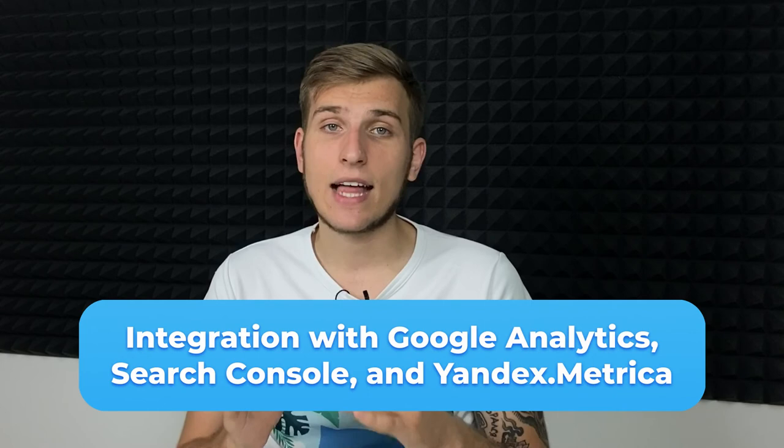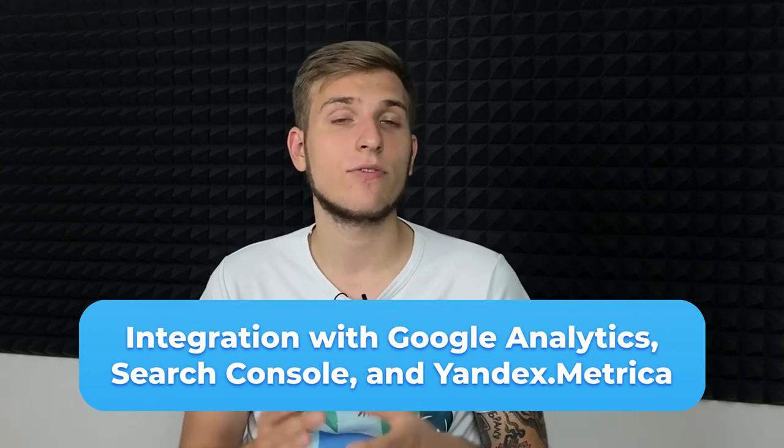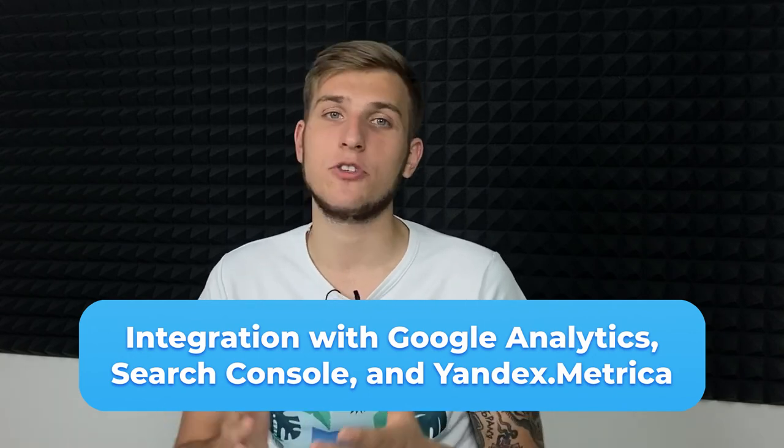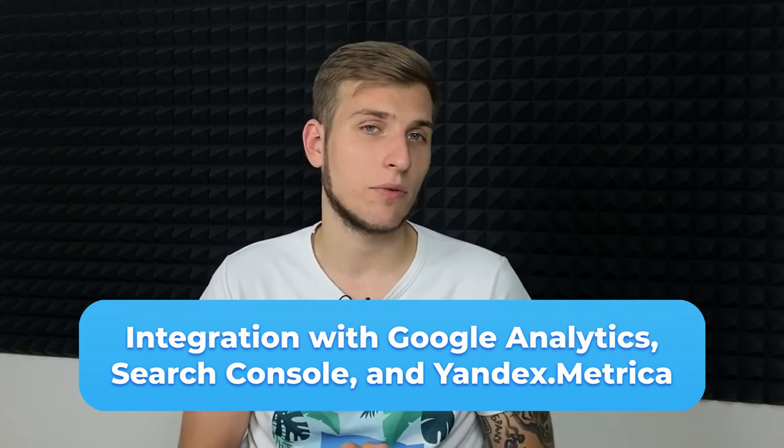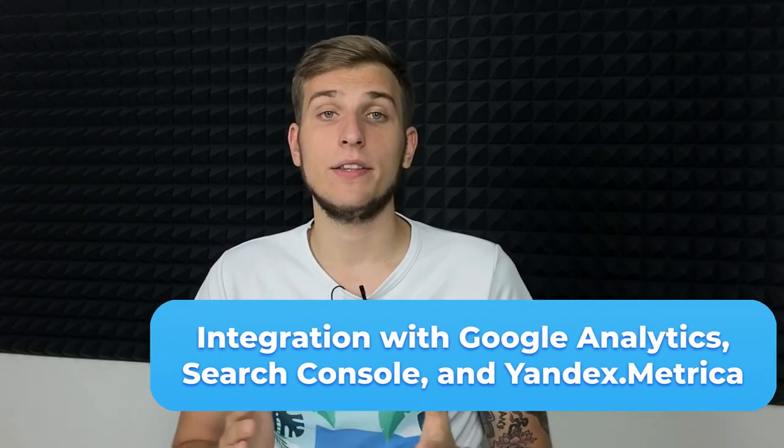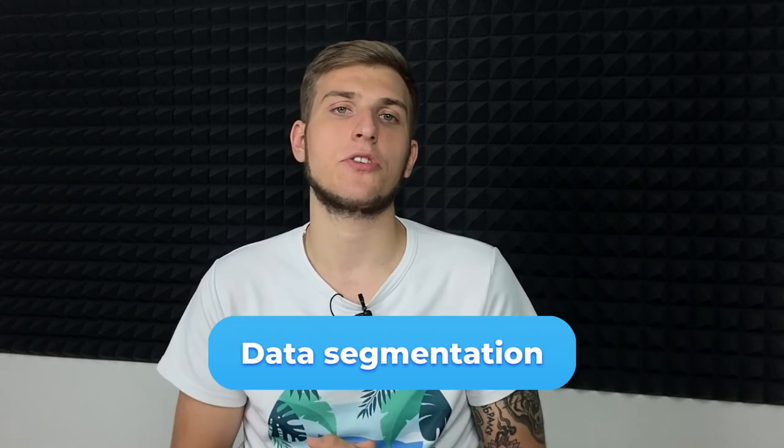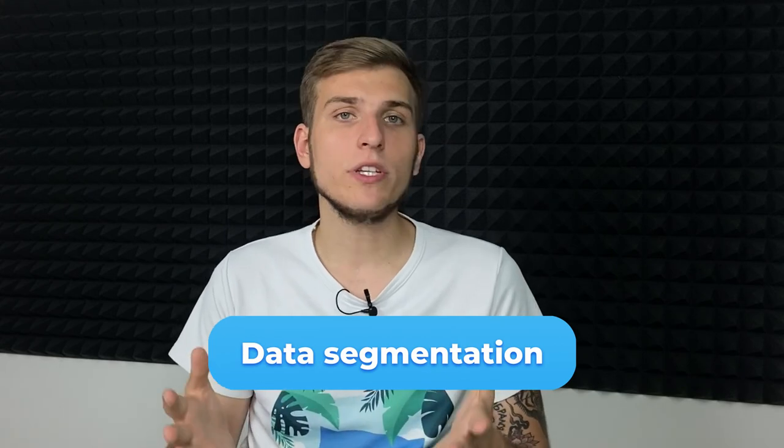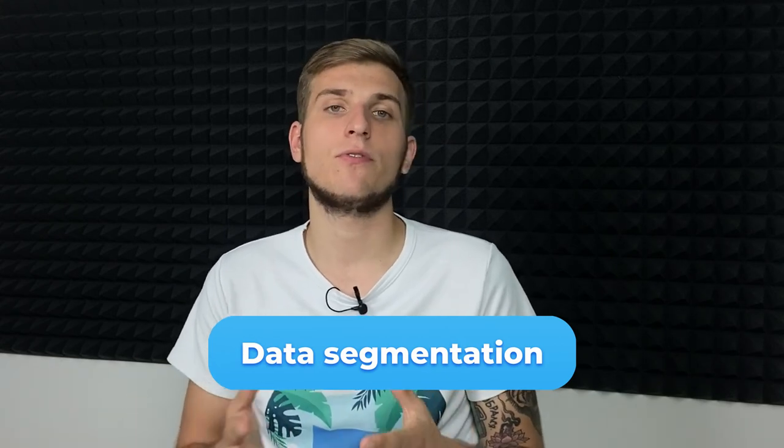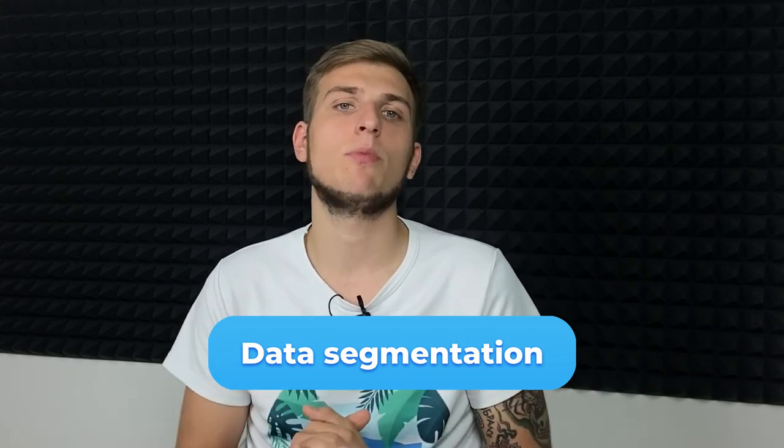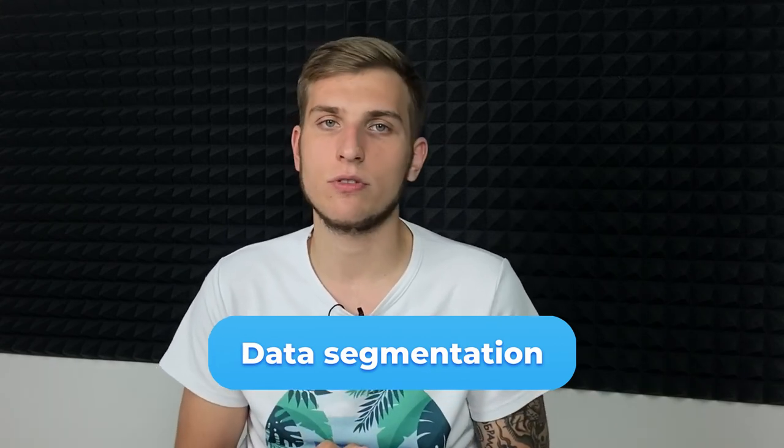Find new insights after enriching crawling results with analytics data and search queries. I bet it's not that easy to find that much useful data on the market. Data segmentation.